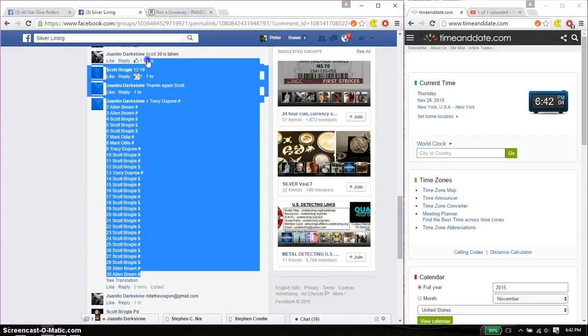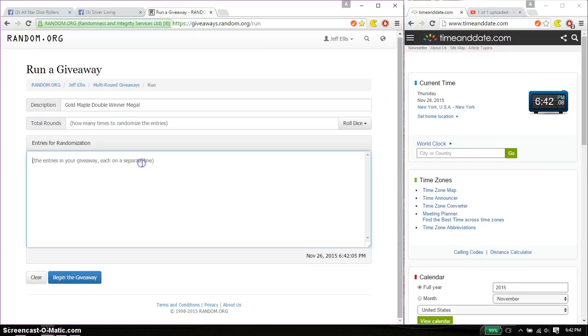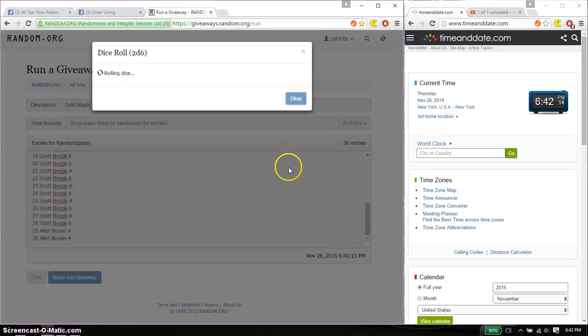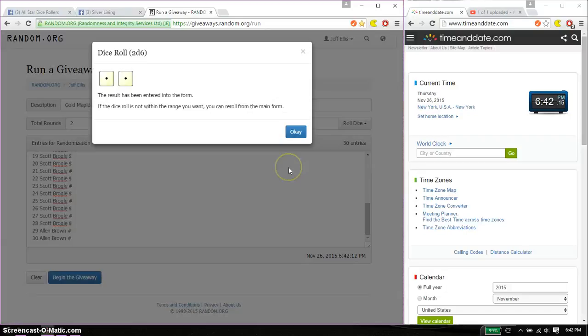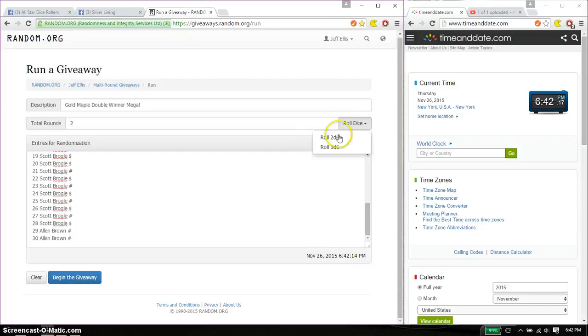Let's go ahead and copy this. Paste it over here. 30 entries. Alright, 2 dice, no snake eyes. And we got snake eyes, so roll again.